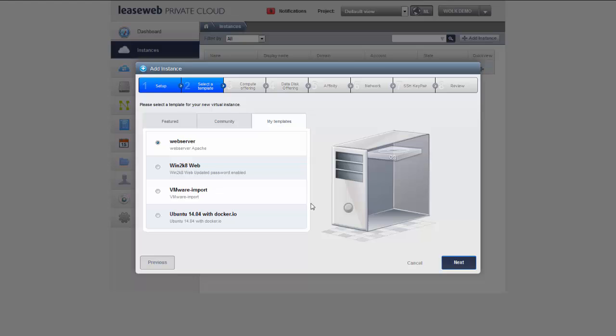This concludes the tutorial for how to create a template from an instance. I hope you enjoyed and found this tutorial useful and hope to see you next time for another episode in this saga.